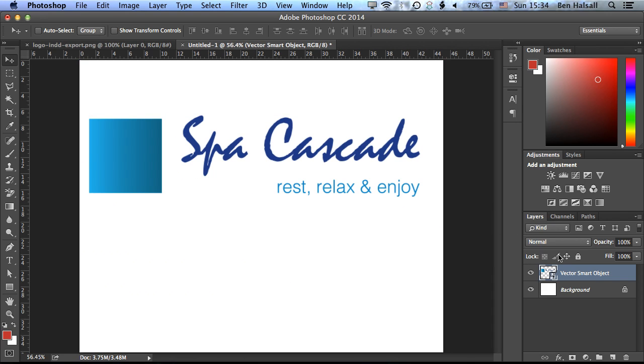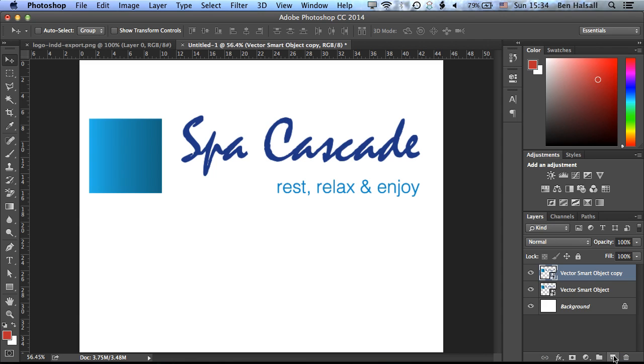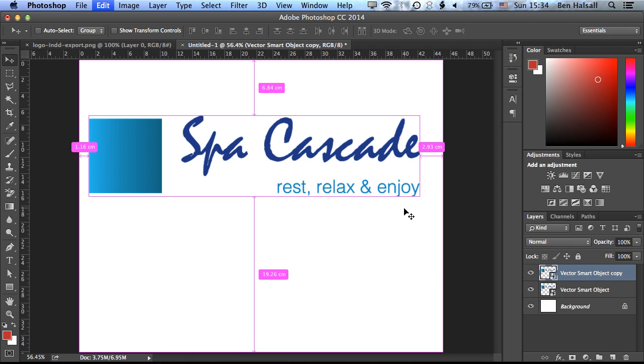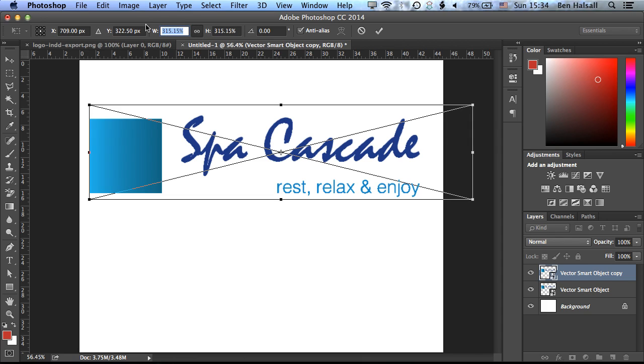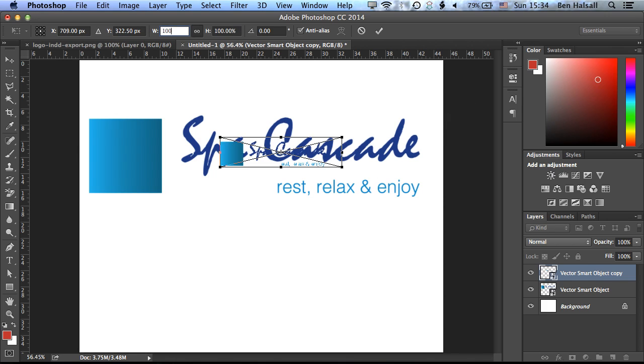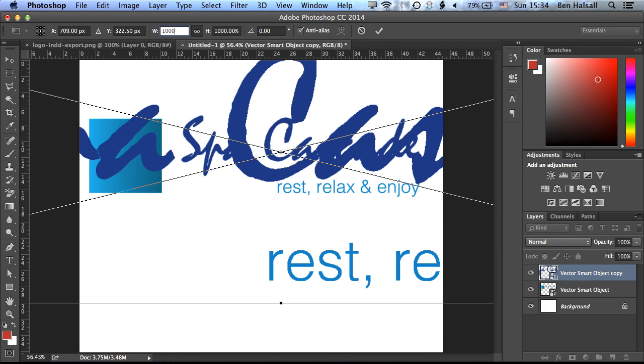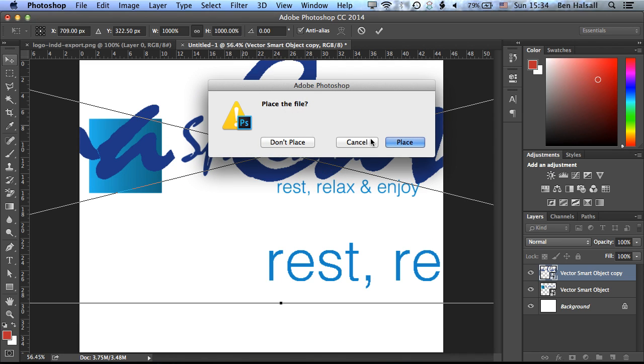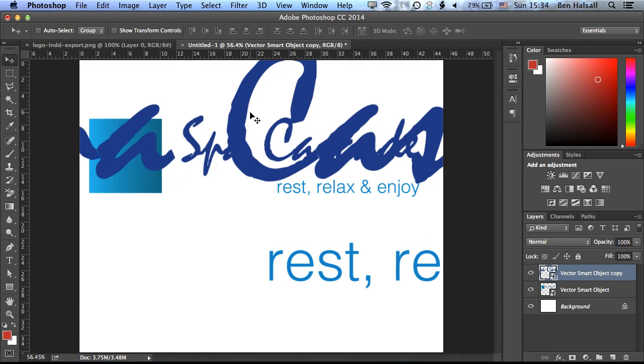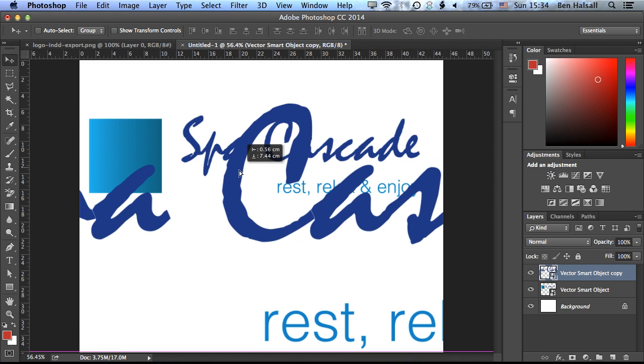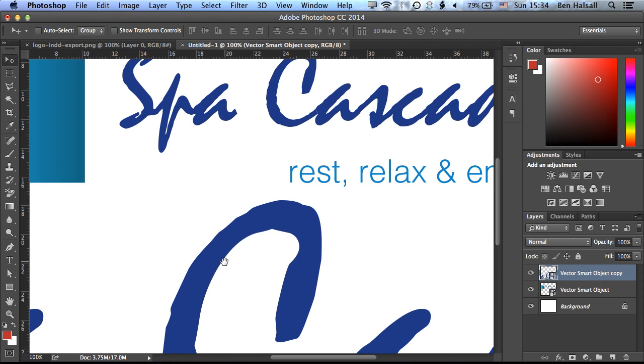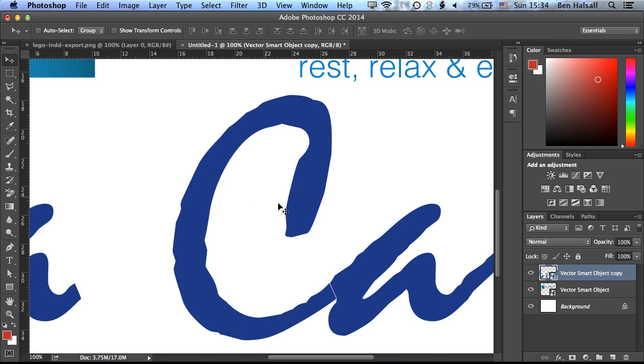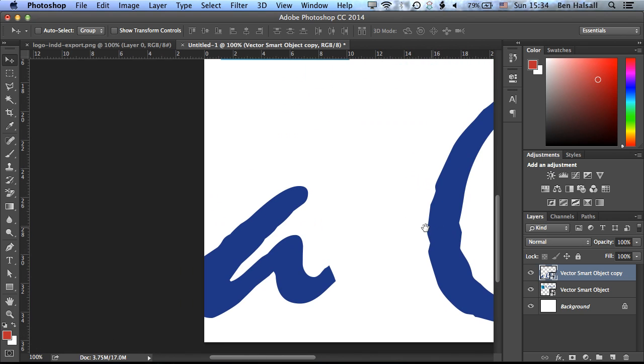then we can duplicate our Vector Smart Object layer by dragging it down to the New Layers button here on the bottom right, and then transform it further. So if we come to our height and width here, we'll lock those together, and just as an example, increase this to 1000% of the original size. Grab the Move tool, and place that file size change.